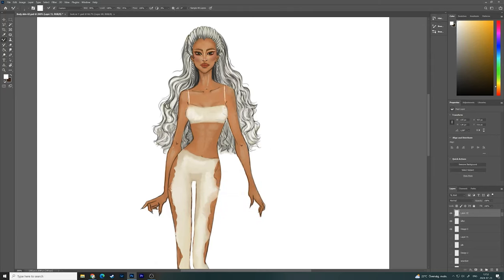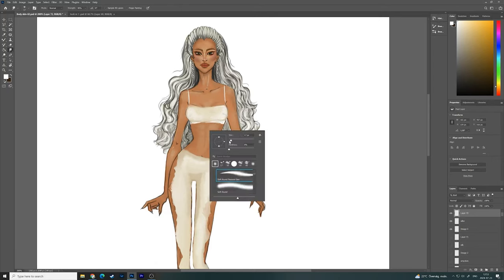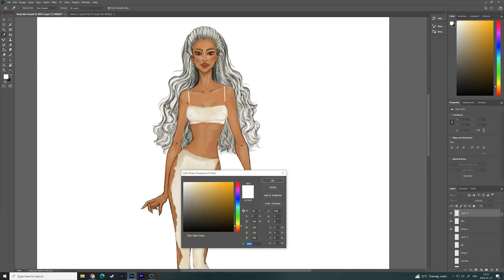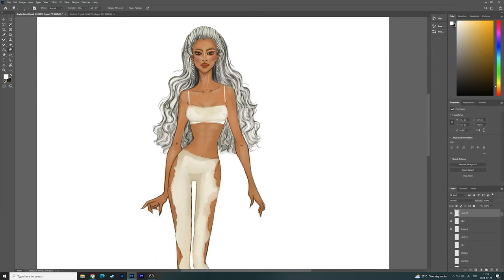For the top, because the pants are quite detailed, I wanted to keep it very, very basic. So that's why I decided to create just a very simple white top.